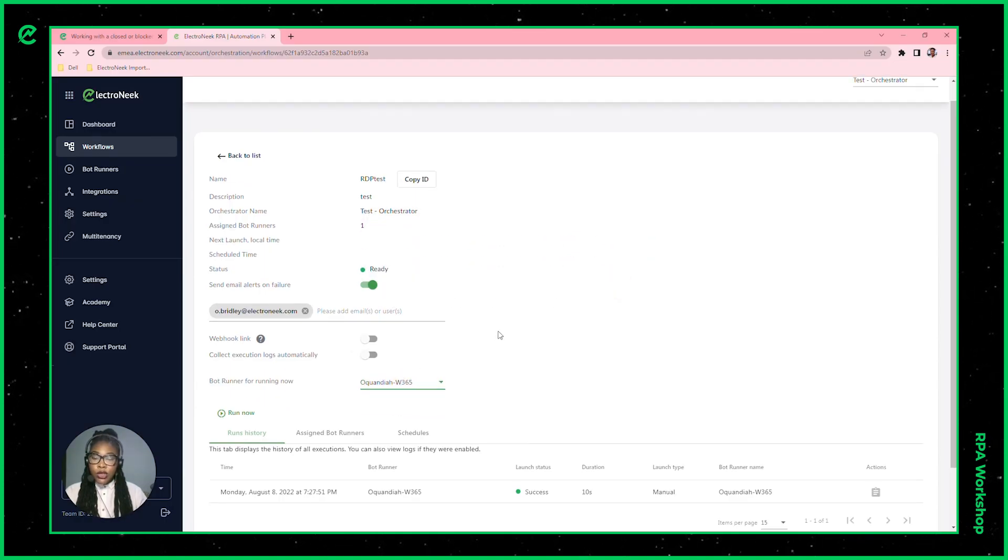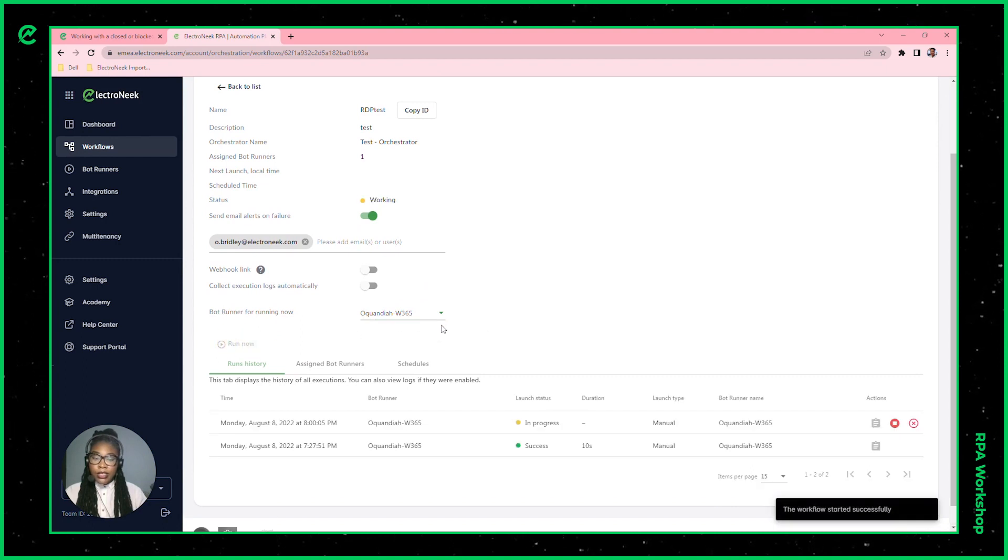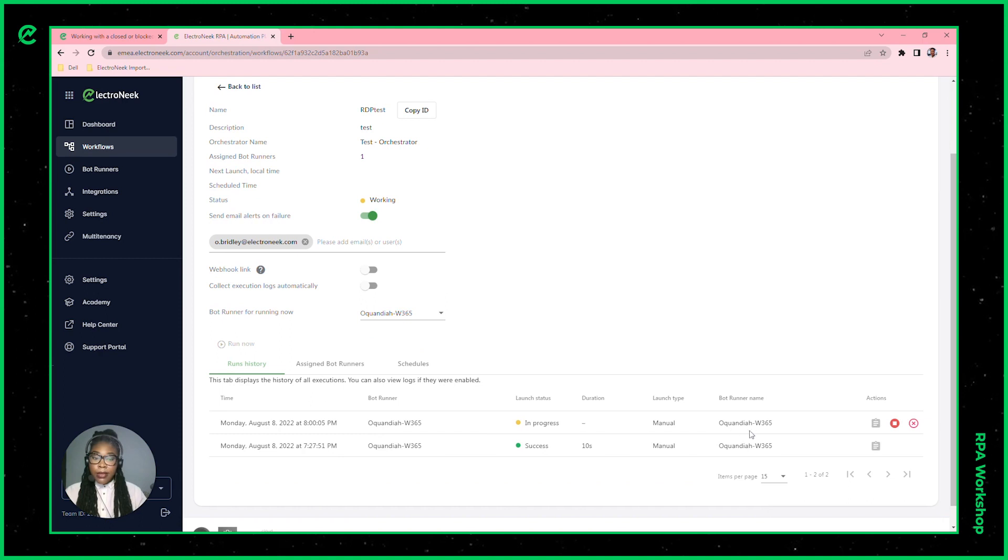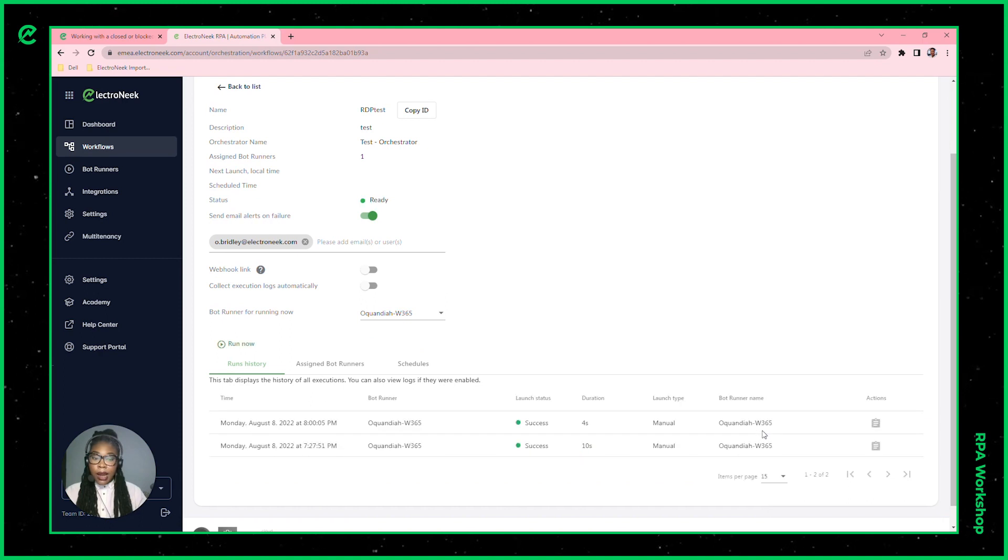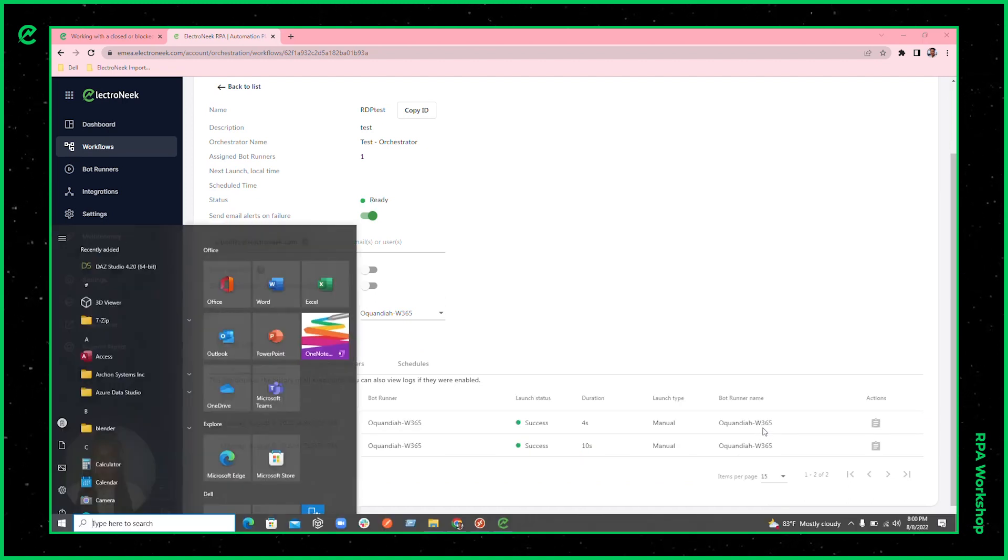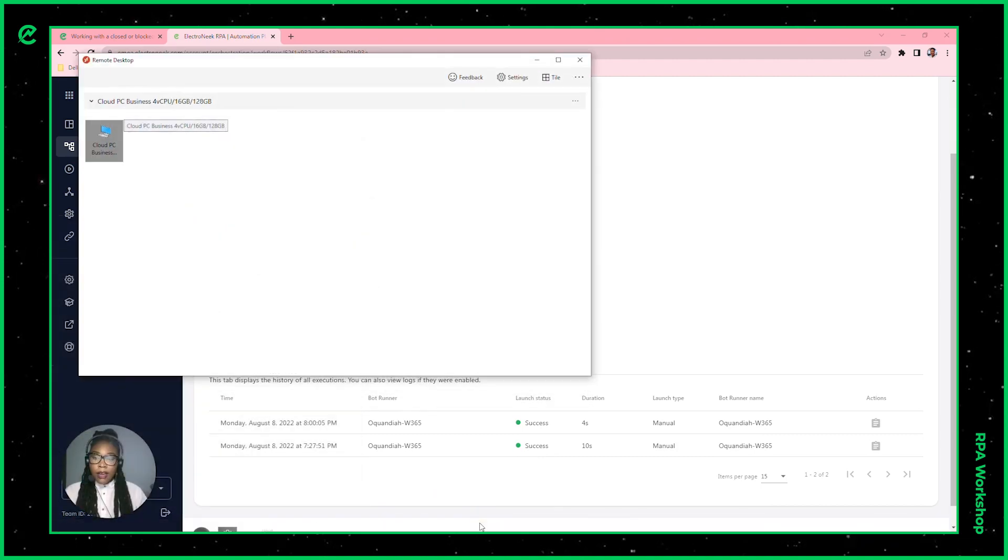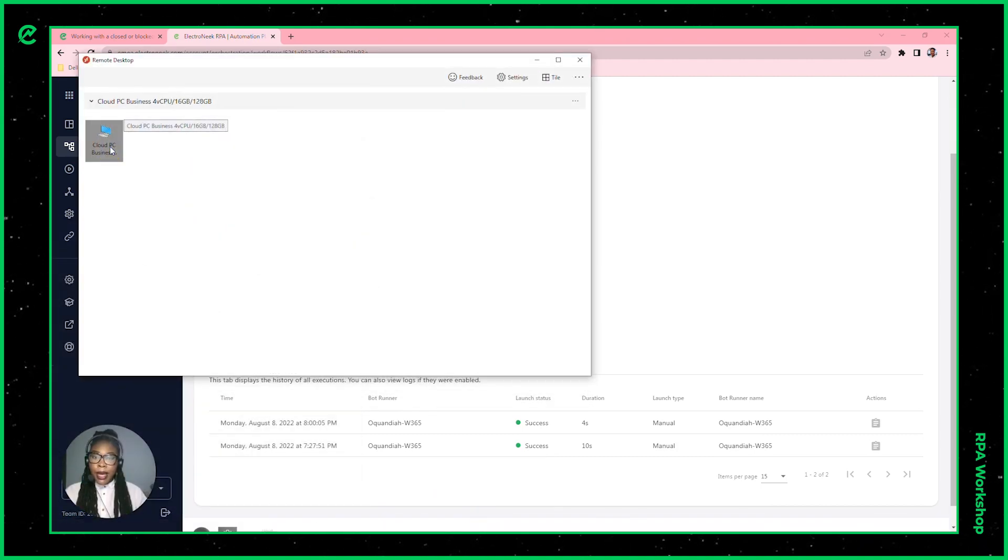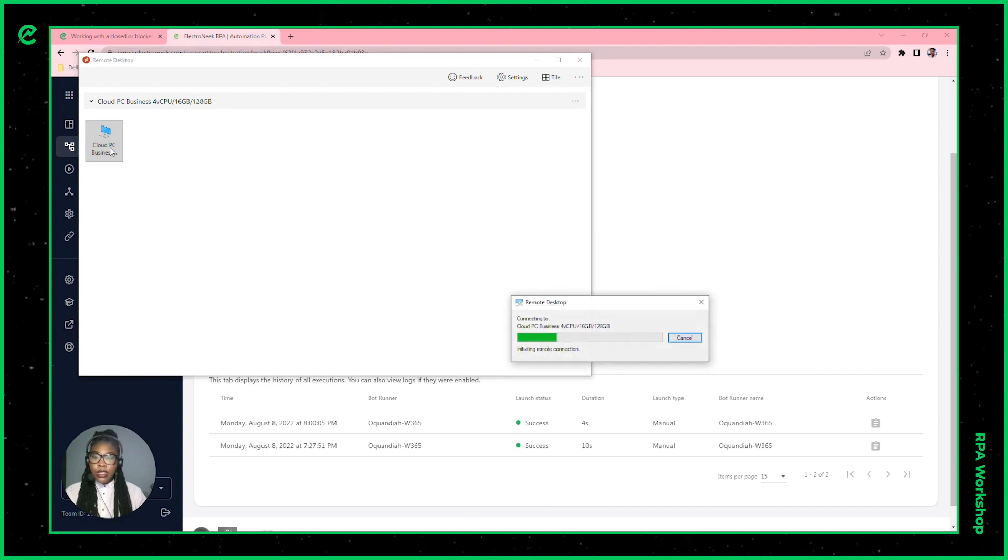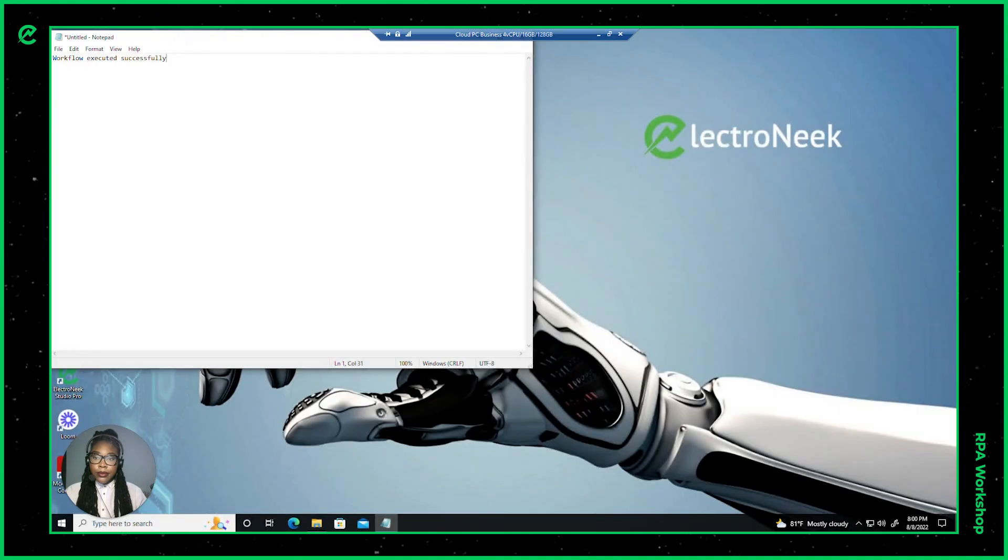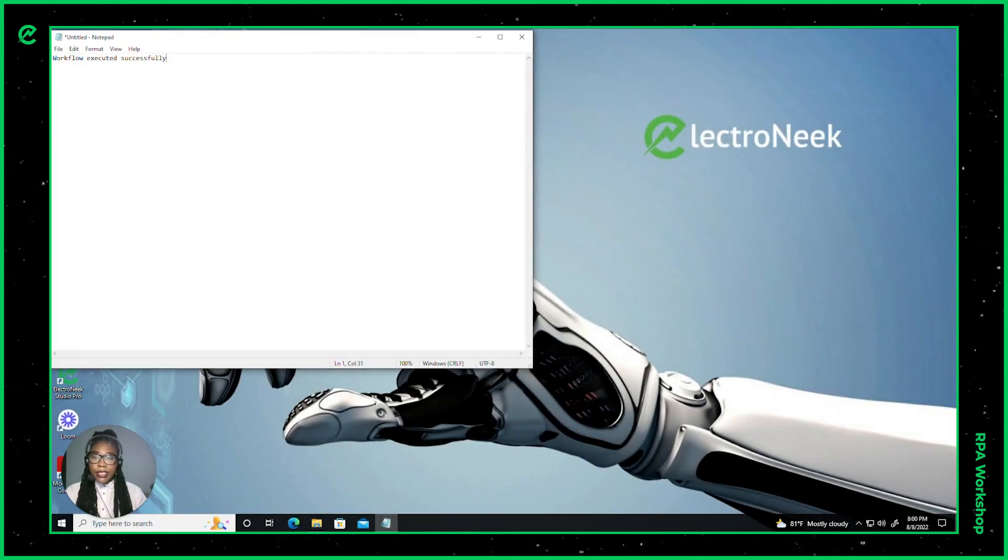Now I'll go ahead and choose that bot runner and I'll run that workflow. As we can see, this is taking place on our W365 virtual machine. Now if I were to go back into my virtual machine, we should see the notepad with the execution successful message. As we can see, the workflow executed successfully.